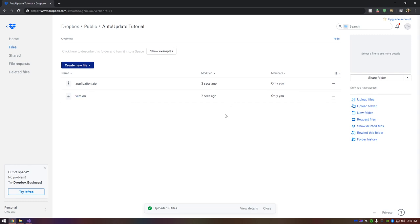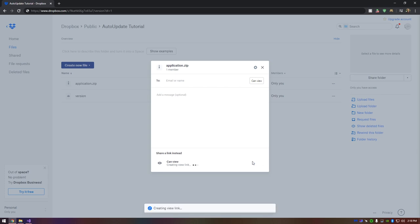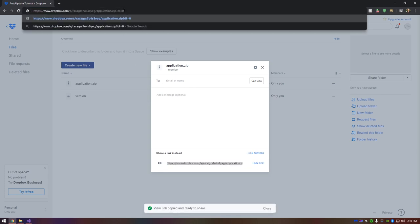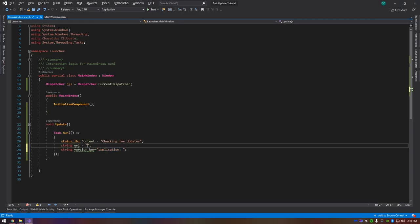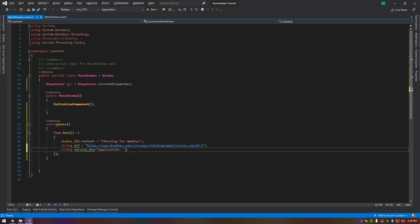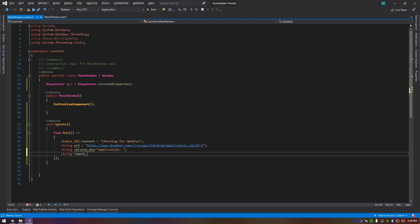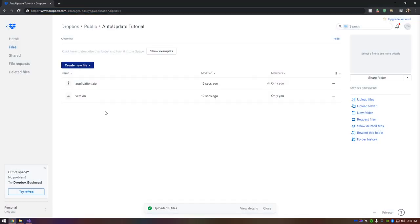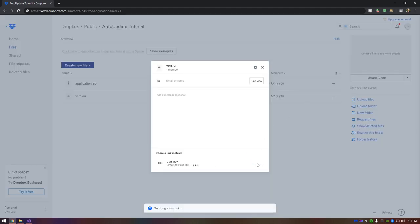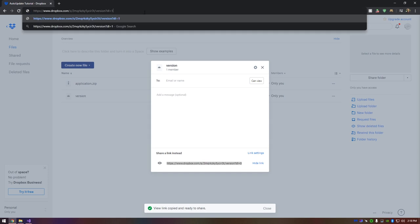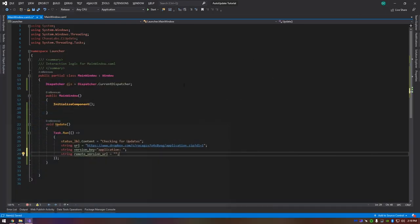In Dropbox, click Share, then Create a Link, and copy it. For Dropbox URLs, change 'dl=0' to 'dl=1' to make it a direct download link. Paste that URL into Visual Studio as your zip file URL string. Then do the same for the version file: create a link, copy it, change '0' to '1', and paste it in as the 'remoteVersionUrl' string.